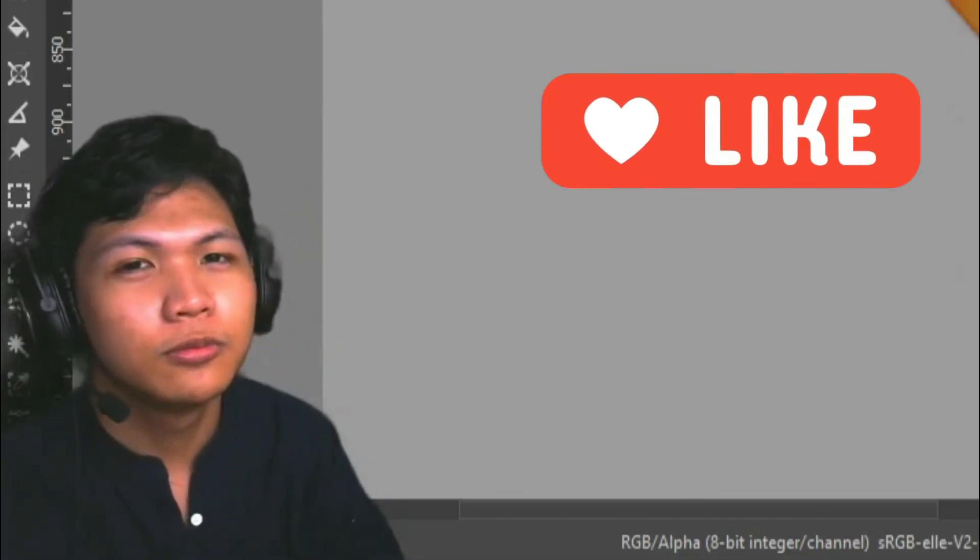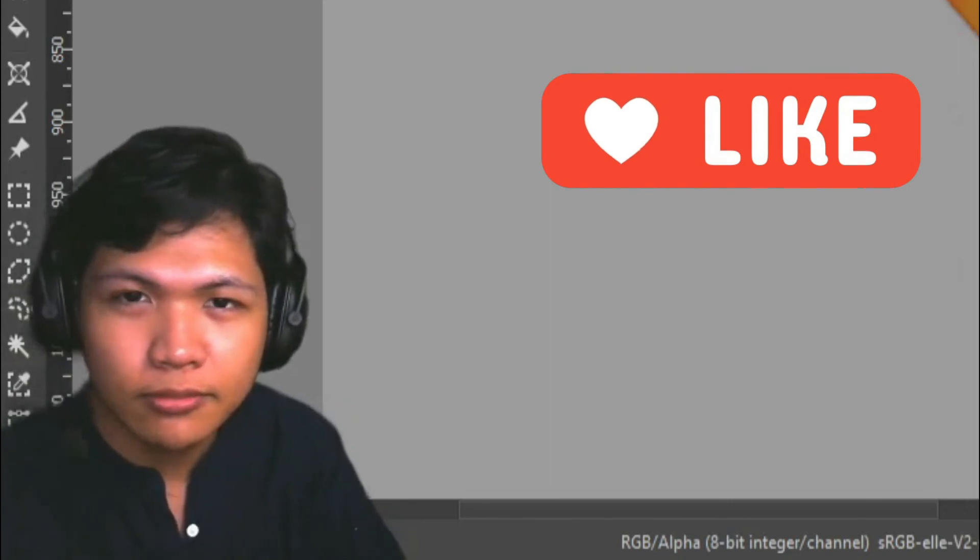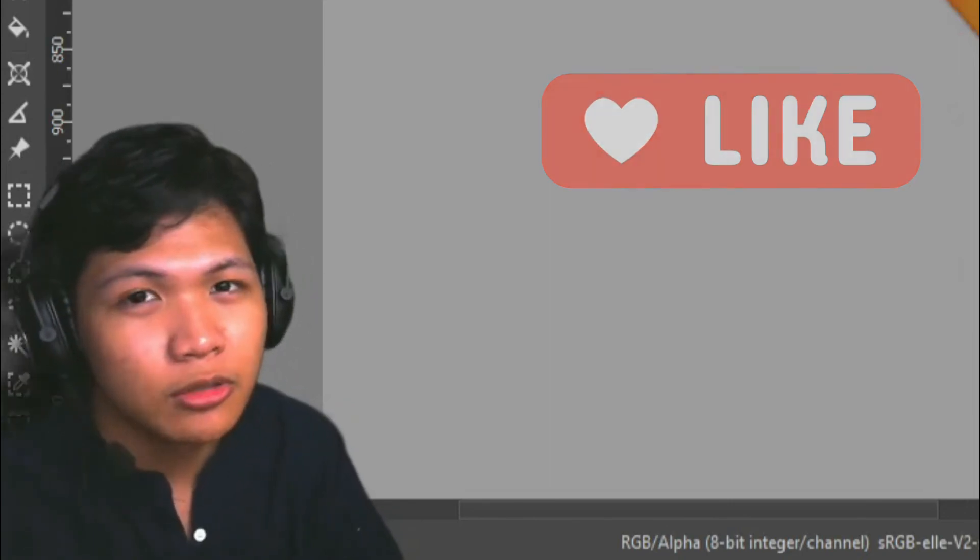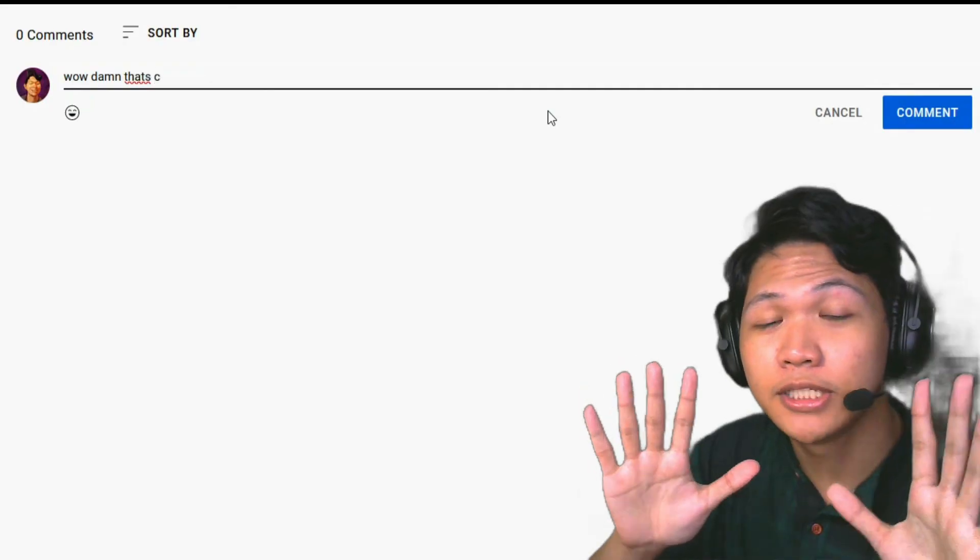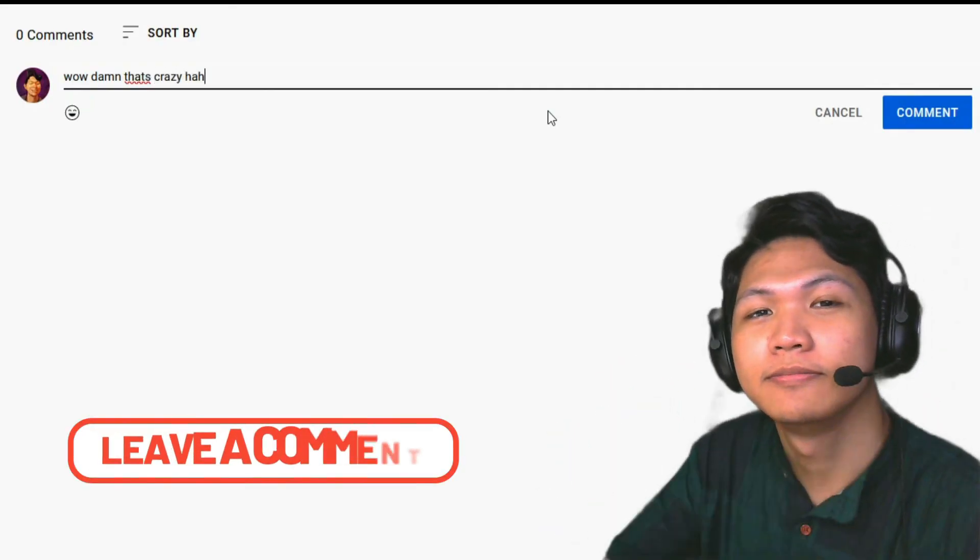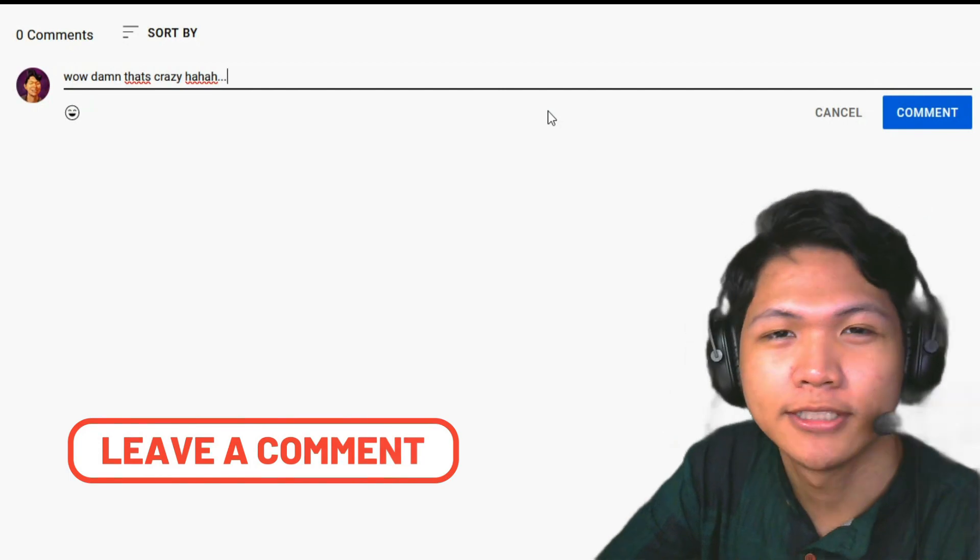So that's it for today's video. Leave a like if you enjoyed it and let me know your thoughts down here in the comment section. And thanks for watching.